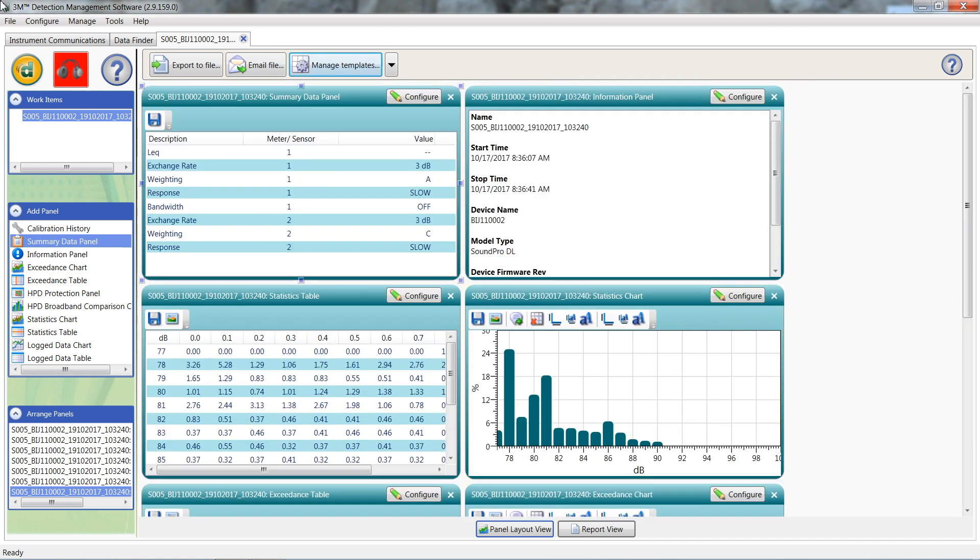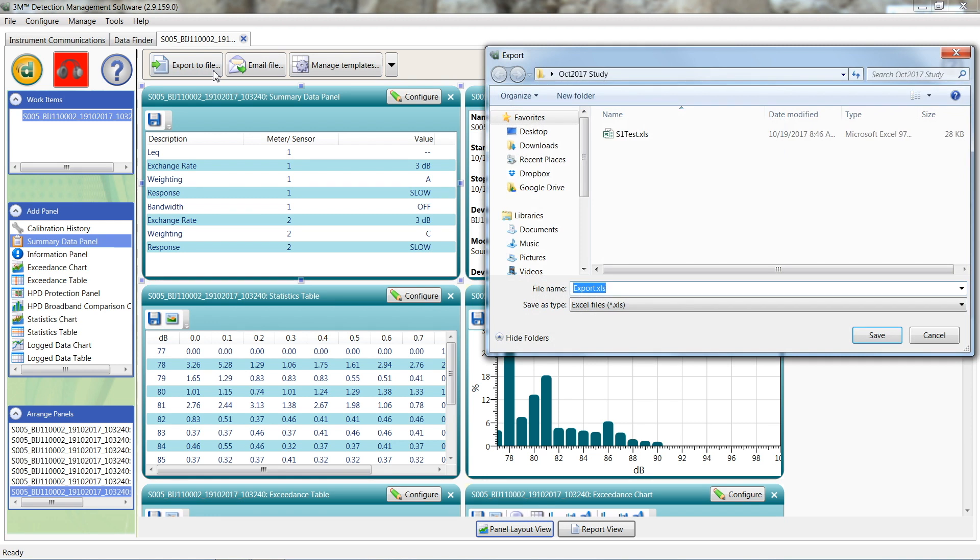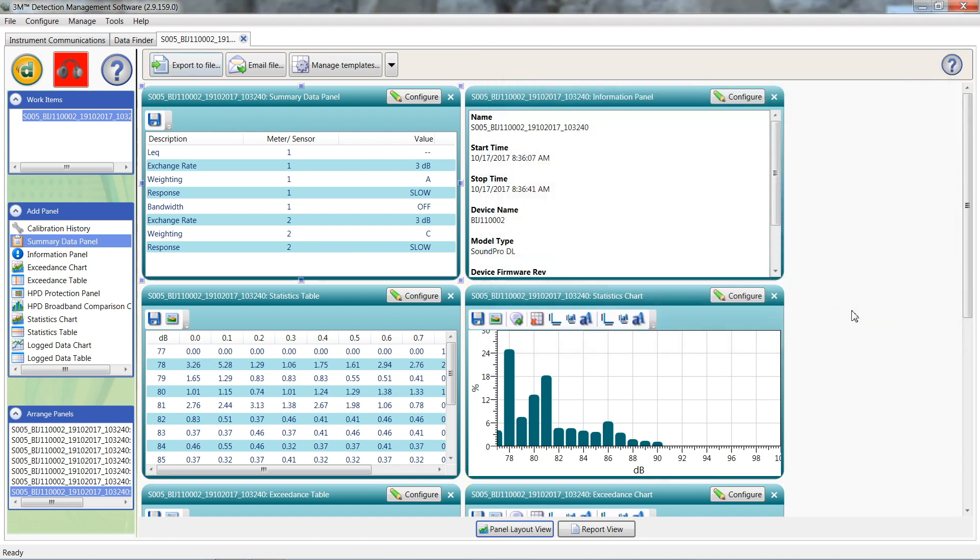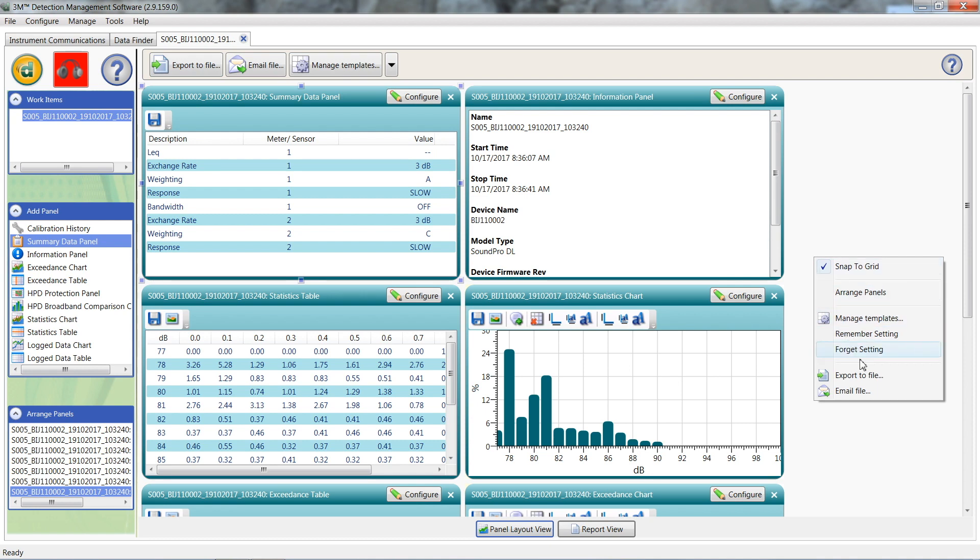To export data to Excel, just click the export to file button. Pick your save location and name your file. Sometimes the export file button is greyed out. If that's the case, just right click in the open space beside the panels and select export to file from there.